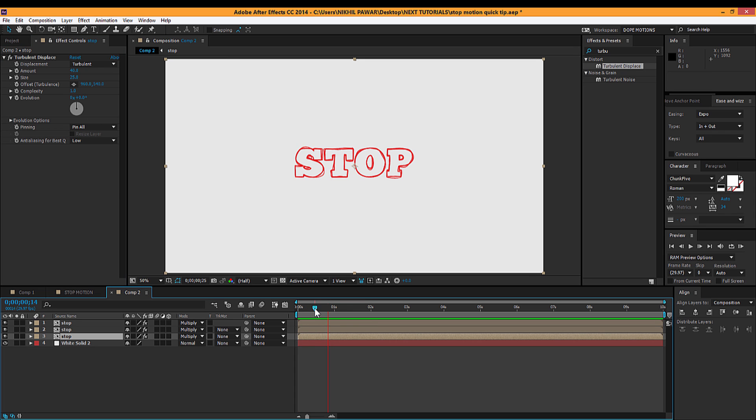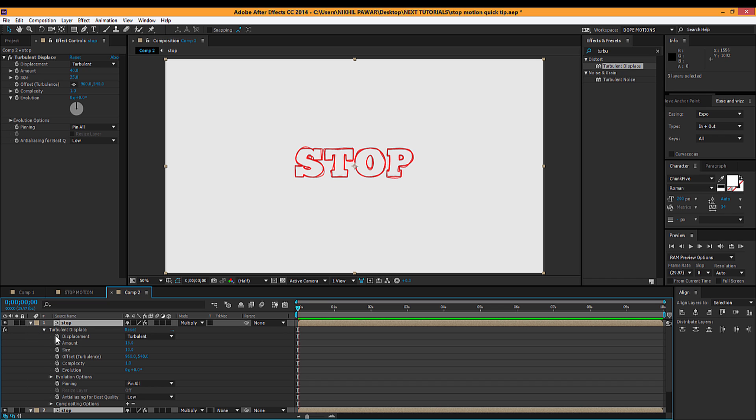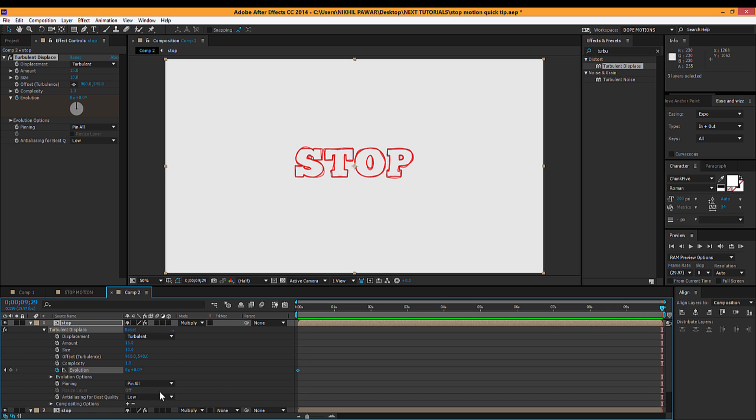Nothing cool yet. So just come right over here, select all three layers and hit E to bring down the effects properties. I'm gonna keyframe this evolution, you can see right over here. I'm gonna hit on the stopwatch and go all the way to 10 seconds and make this 99.